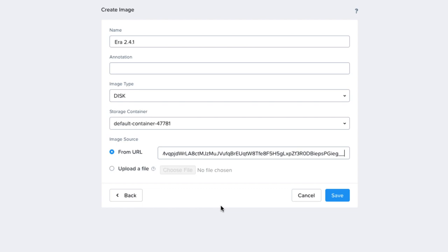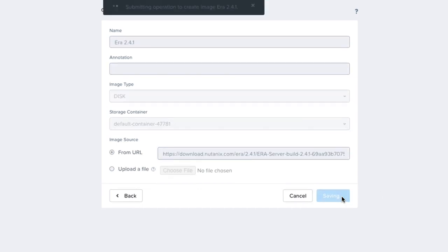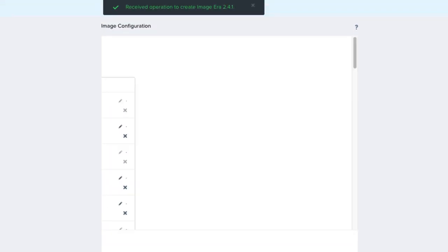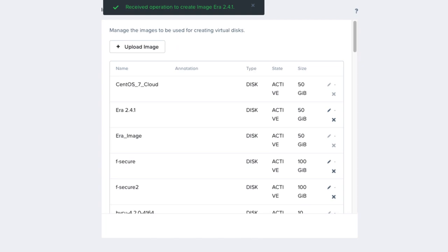This will only work if your Nutanix cluster has access to the Nutanix portal website. With the image path filled out, I will choose Save. We'll be back when the image is done downloading from the Nutanix portal.